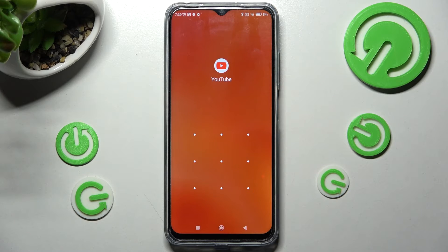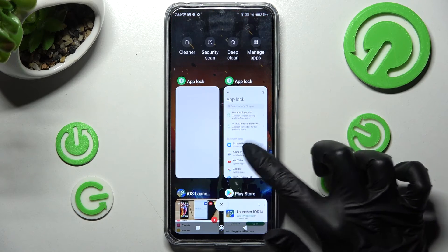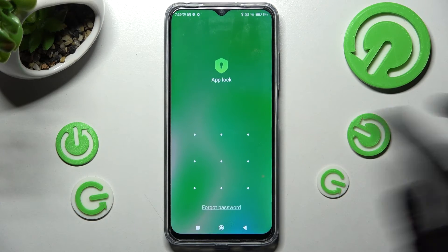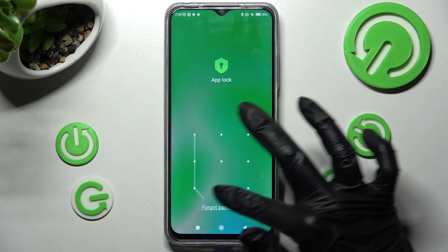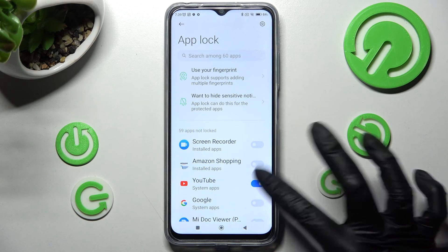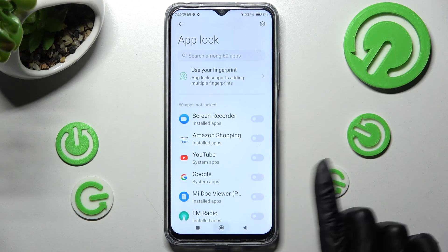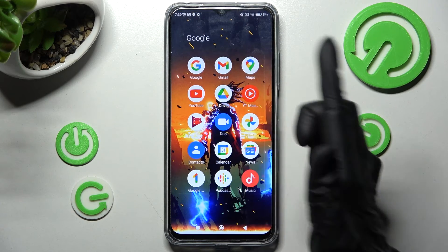If you wish to disable AppLock, you need to go into the same Settings, enter your login methods and tap on the switch one more time. Thanks so much for watching.